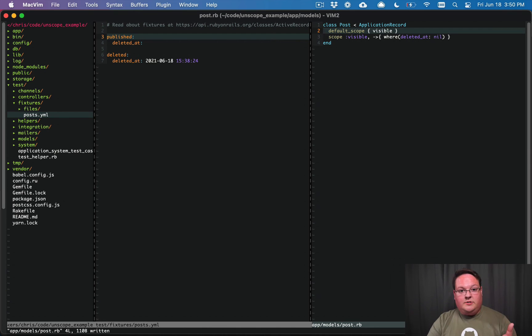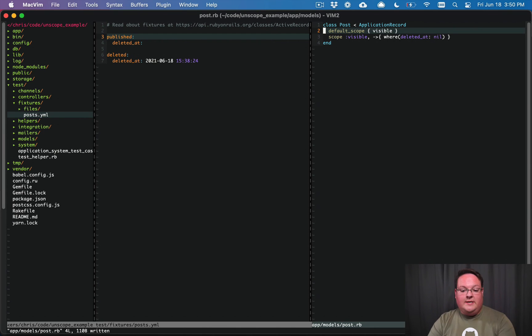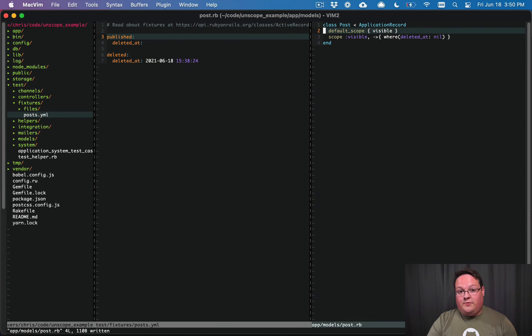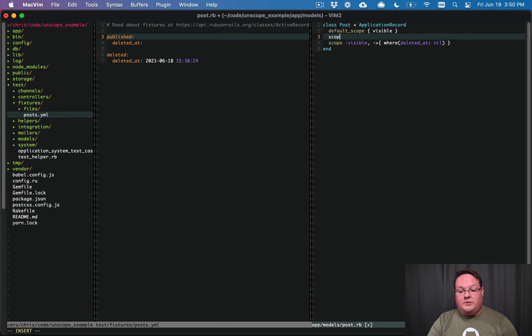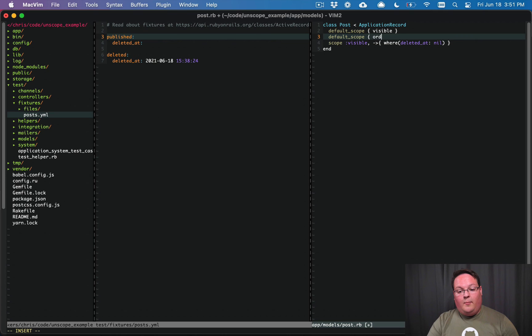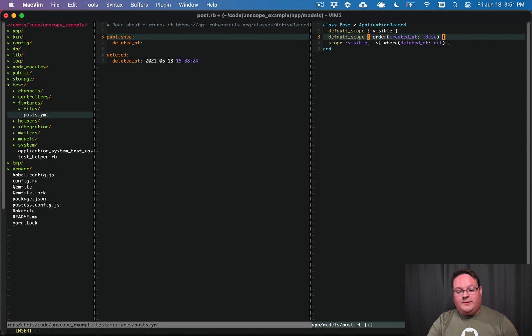This is a good use case and reason to use default scopes. Another option for default scopes is to do something like default_scope order, and you give it the created_at column, maybe.